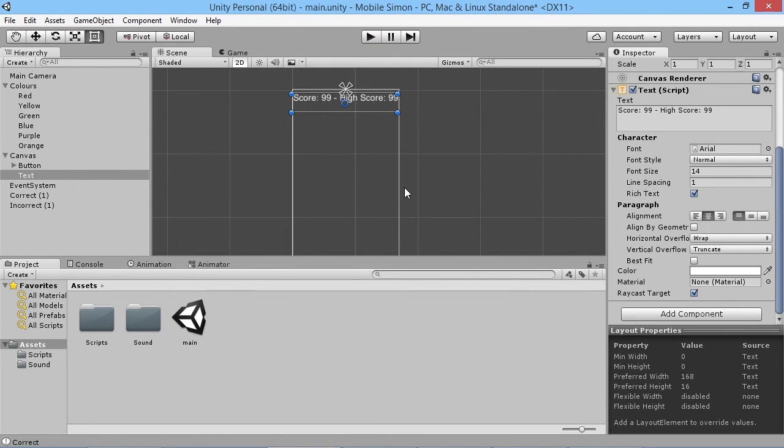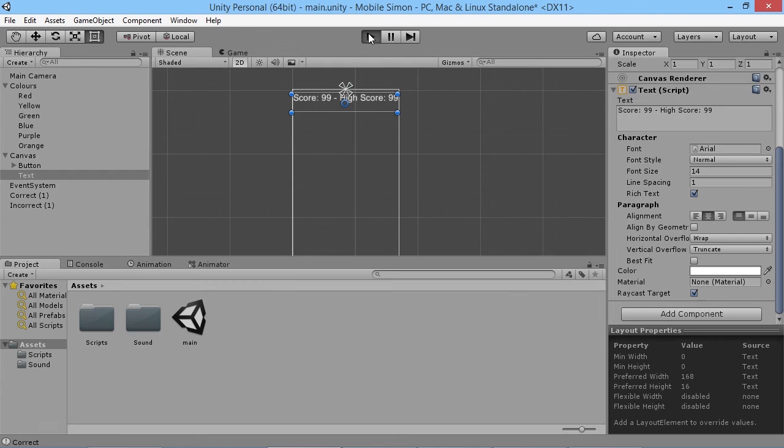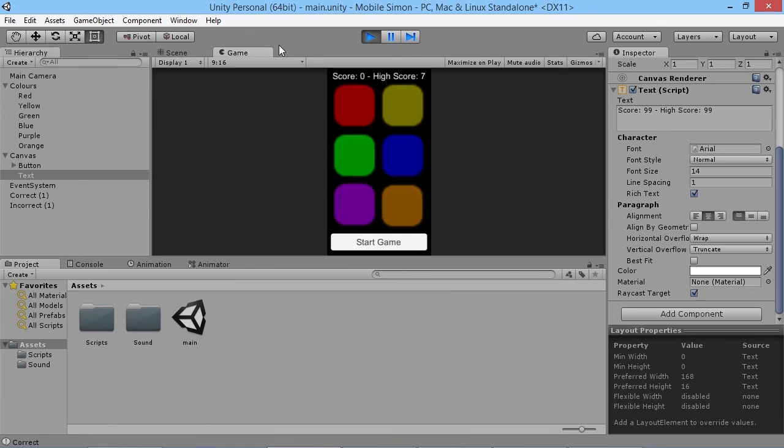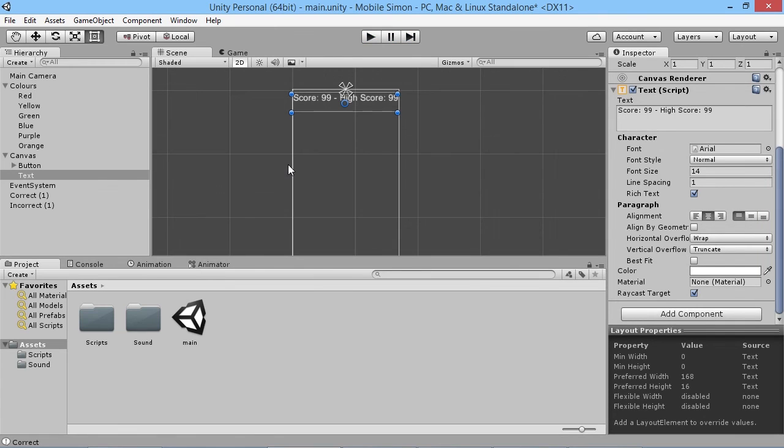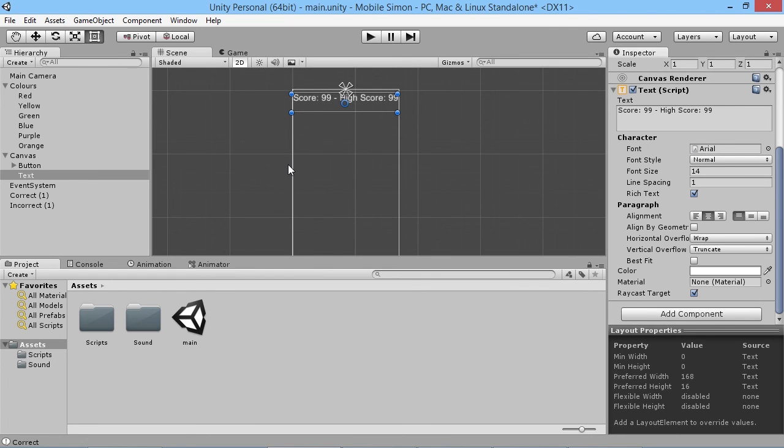There we go, so there you go you can see our high score is being updated along the way. So that's our game basically all working. We've got sound, we've got a high score system in place for our players. As you can see now if we run the game again our score will be back to zero because that's the way we want it to be every single time and it all works perfectly and we're all happy. So there you go, that's the basics of our Simple Simon game in action. Thanks for watching and I'll see you all very soon.